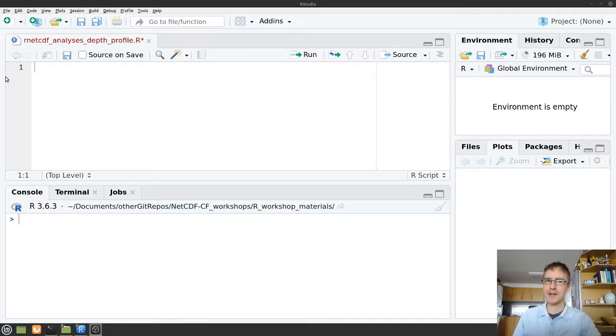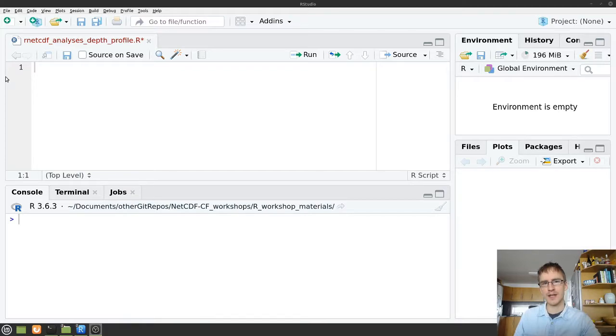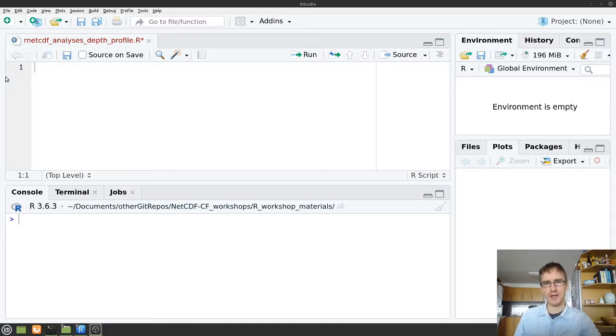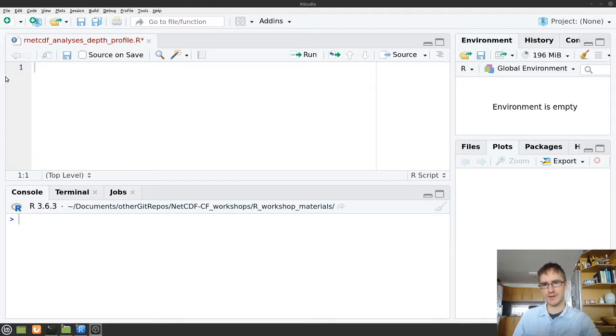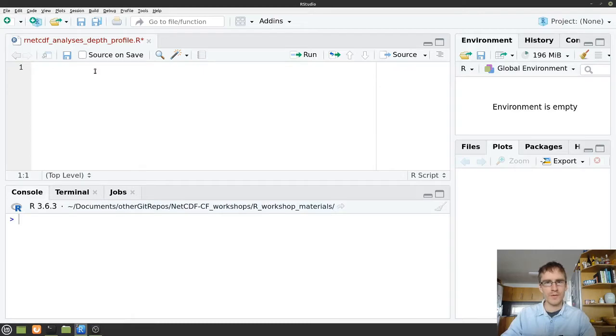Today we're going to be looking at a depth profile of data. I'm going to put a link down to that dataset in the description, and if you want to code along with me you can do that. I'll also link the code that I'm writing down in the description. If you feel like you need a bit more introduction before we get started, I did another video where I introduced you to netCDF files, and I put a link down to that video in the description. But without further ado, let's get started.